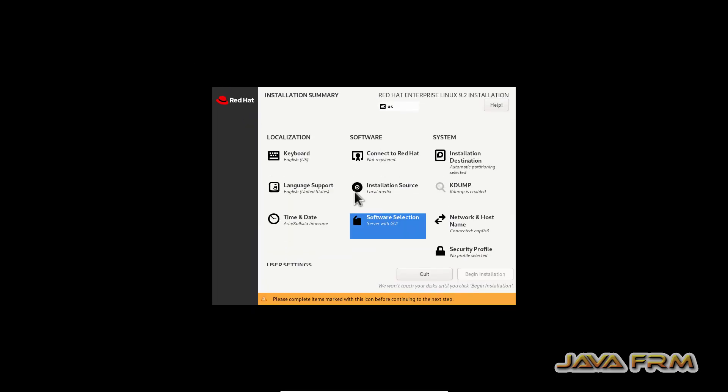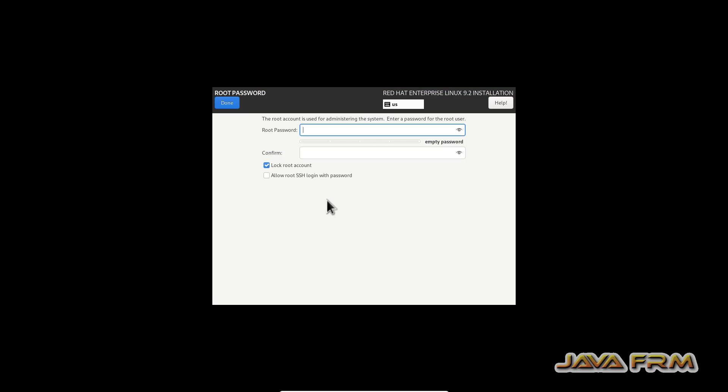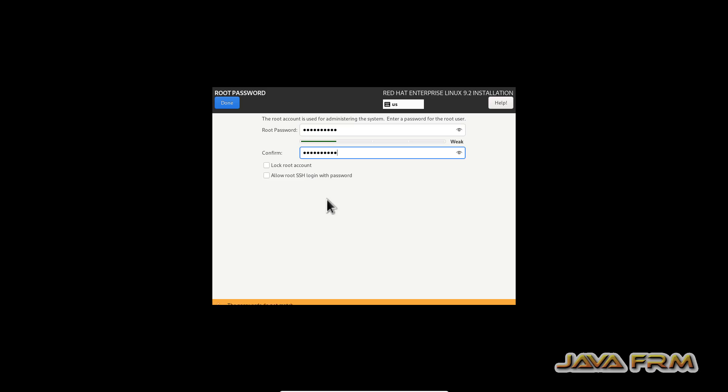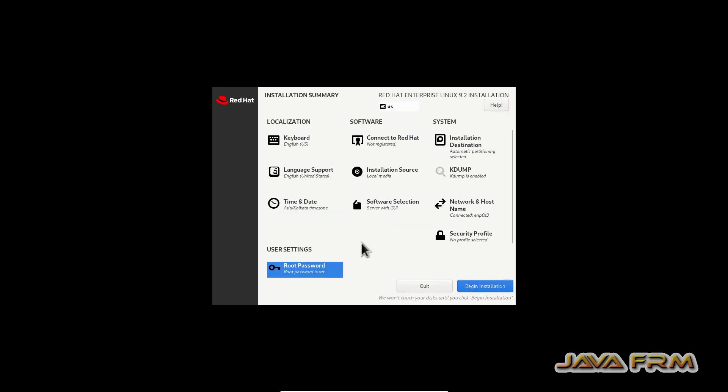So everything is done, so user settings provide the root password. So everything is done, so let us start the installation, begin the installation.